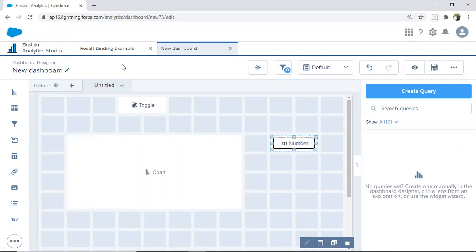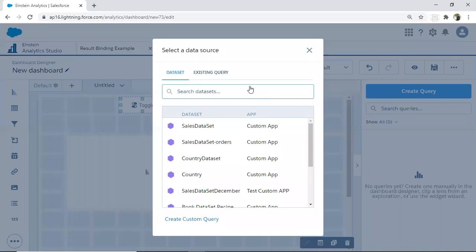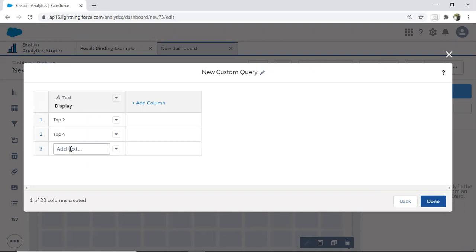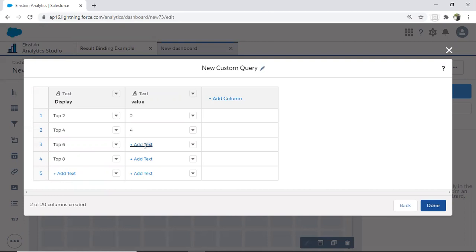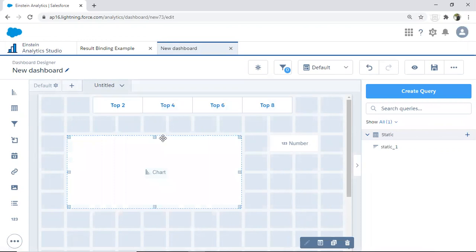In the toggle widget I want to display static values: top two, top four, top five, top eight. I create a custom query and display those values. I add a text field called 'value' and set the values as 2, 4, 6, 8. I click done and the toggle is ready.